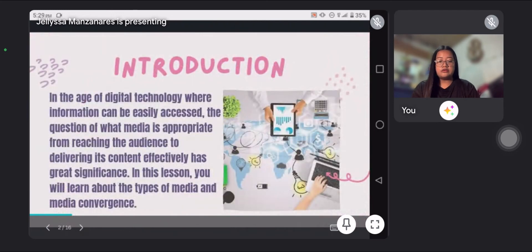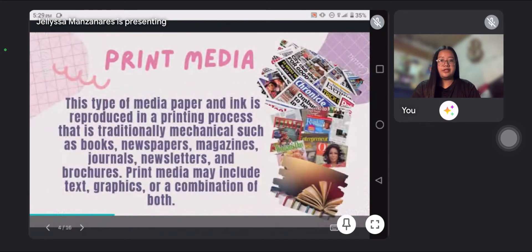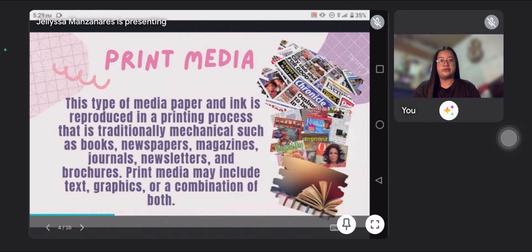Let's go now to the types of media. First is print media. This type of media uses paper and ink, reproduced in a printing process that is traditionally mechanical, such as books, newspapers, magazines, journals, newsletters, and brochures. Print media may include text, graphics, or a combination of both.